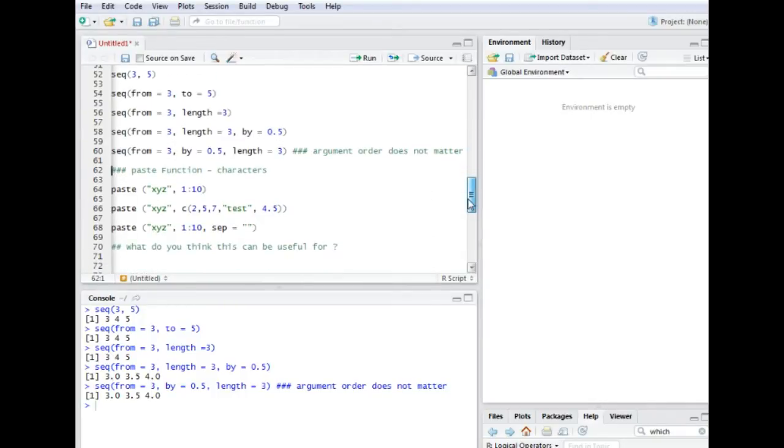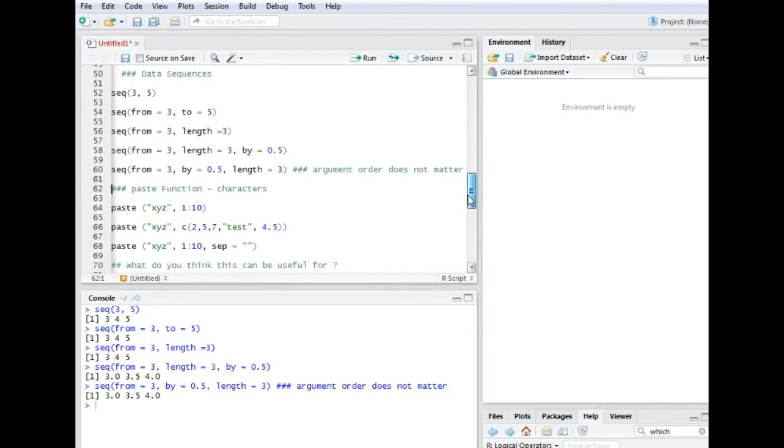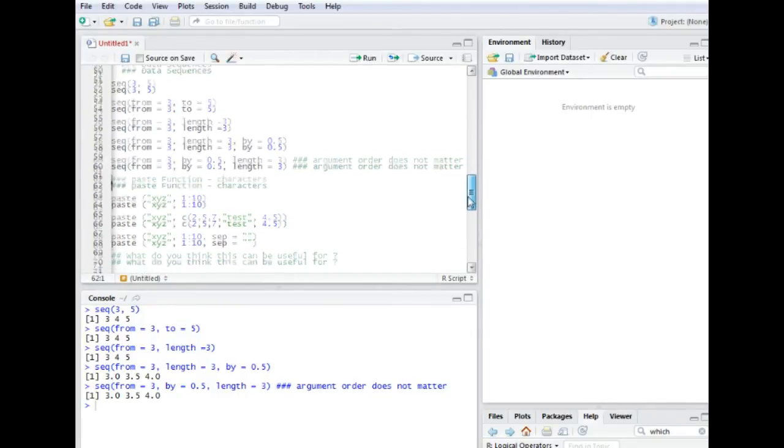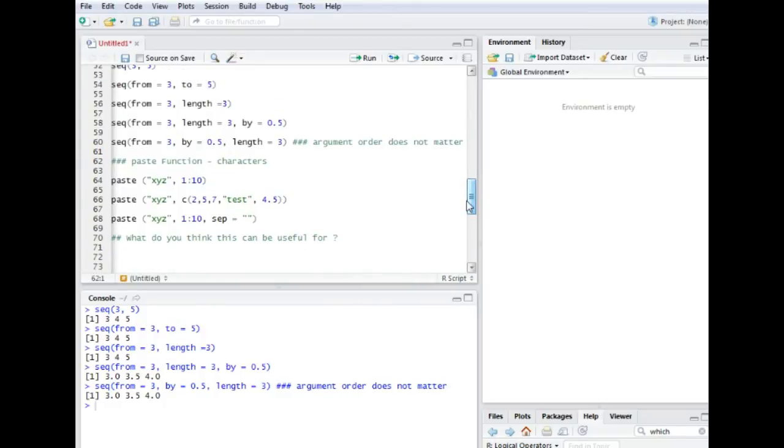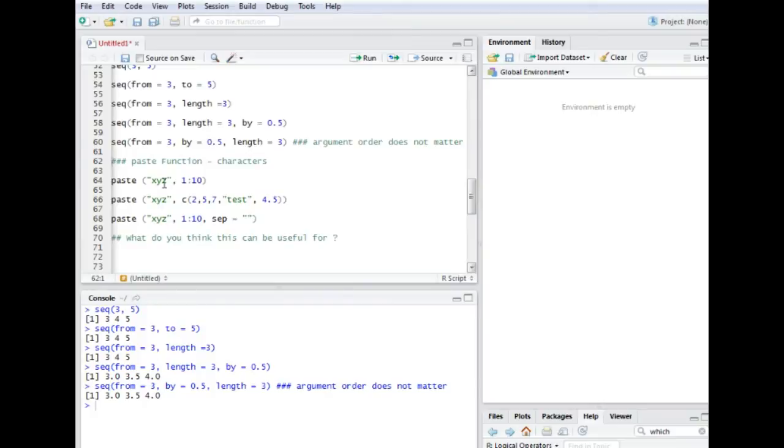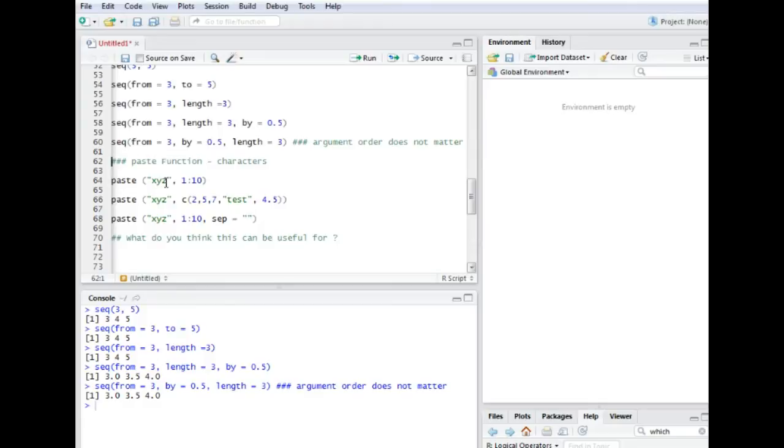All right, the next important function is the paste function. It comes in quite handy when you are dealing with characters. So for example you have some kind of name or XYZ and you want to count it from 1 to 10. Right, so you want XYZ1, XYZ2, up until XYZ10. So this is the way you do it.